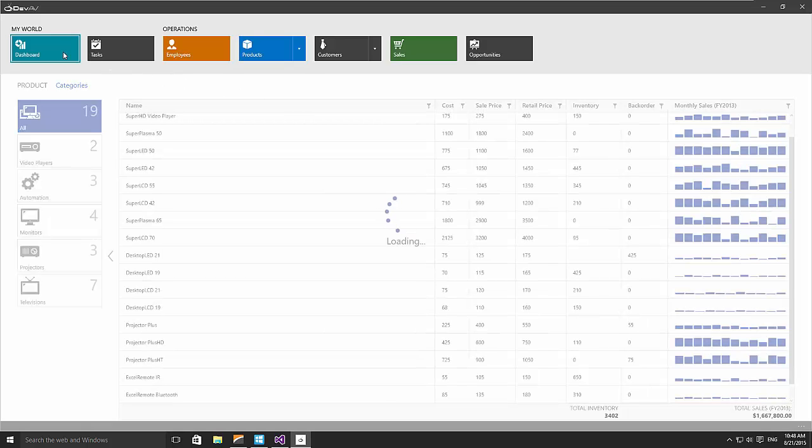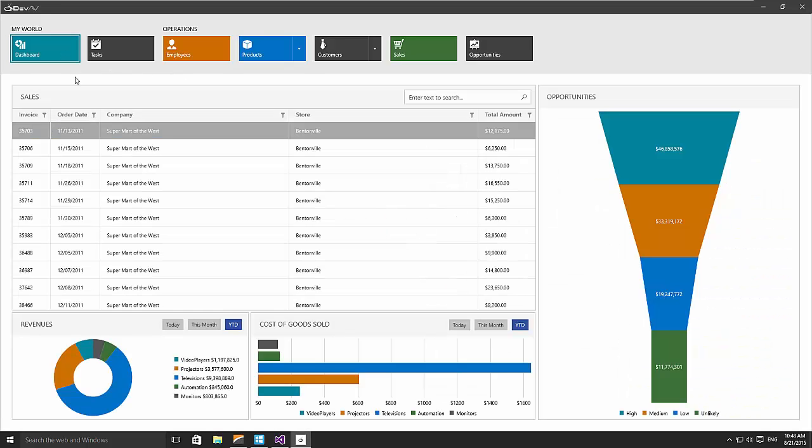Here in the dashboard, you'll be able to see some of the different charts we support. Right now, there's 19 different chart types to choose from.